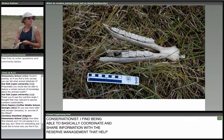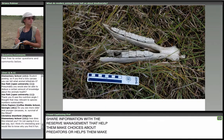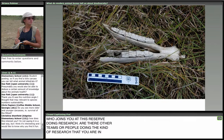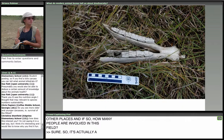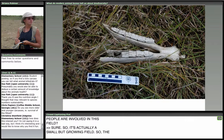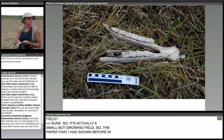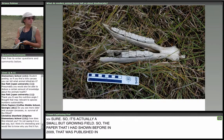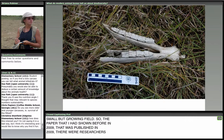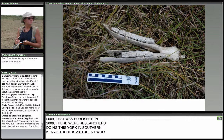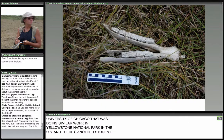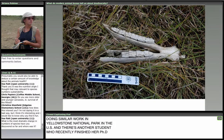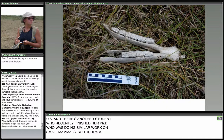Are there other teams or people doing the kind of research you are in other places? It's actually a small but growing field. The paper I showed from 2009 had researchers doing this work in Amboseli in southern Kenya. There's a student who just finished his PhD at the University of Chicago doing similar work in Yellowstone National Park, and another student who recently finished her PhD working on small mammals. So there's a small but growing number of us looking at the match between bone communities and living communities.